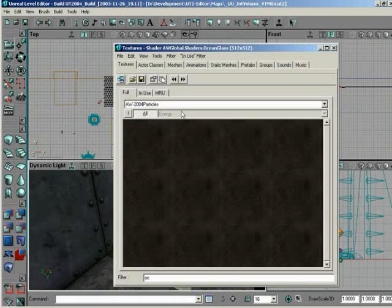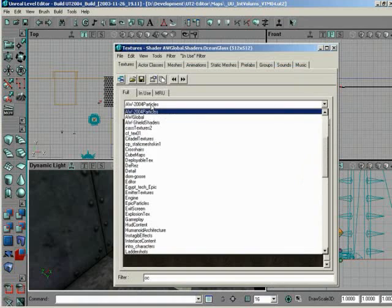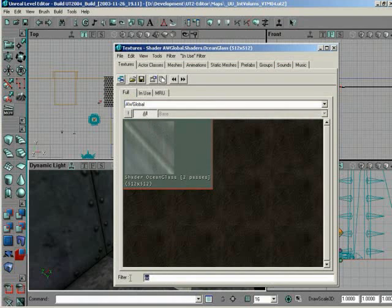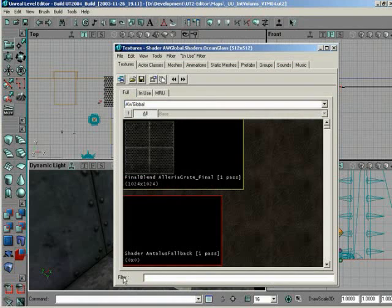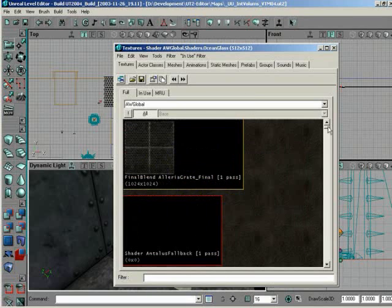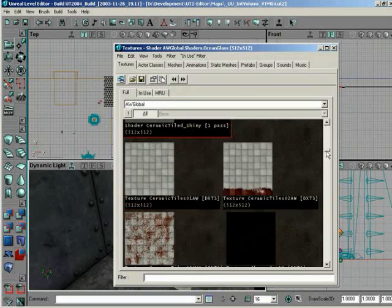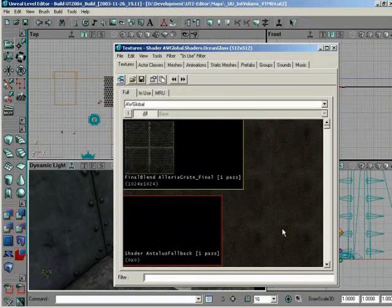So I'll open the texture browser and go under AW Global. Now, I've got a filter set. So if you were to just open up the browser by itself, you wouldn't necessarily have all these textures loaded in by default. You might have to select AW Global and say Load Entire Package. Then you would get everything. Once you hit All, that's too many textures to just look through one by one, so you can set a filter.